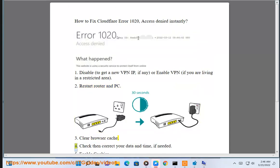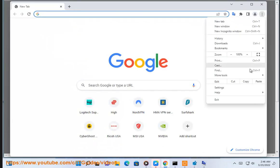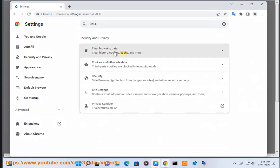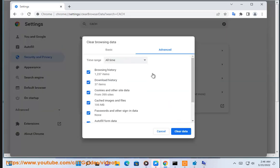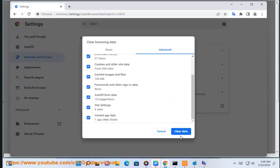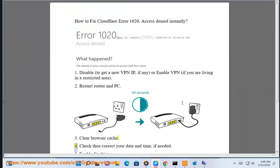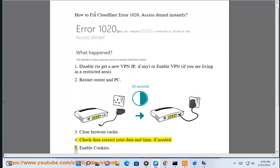4. Check and correct your date and time, if needed.